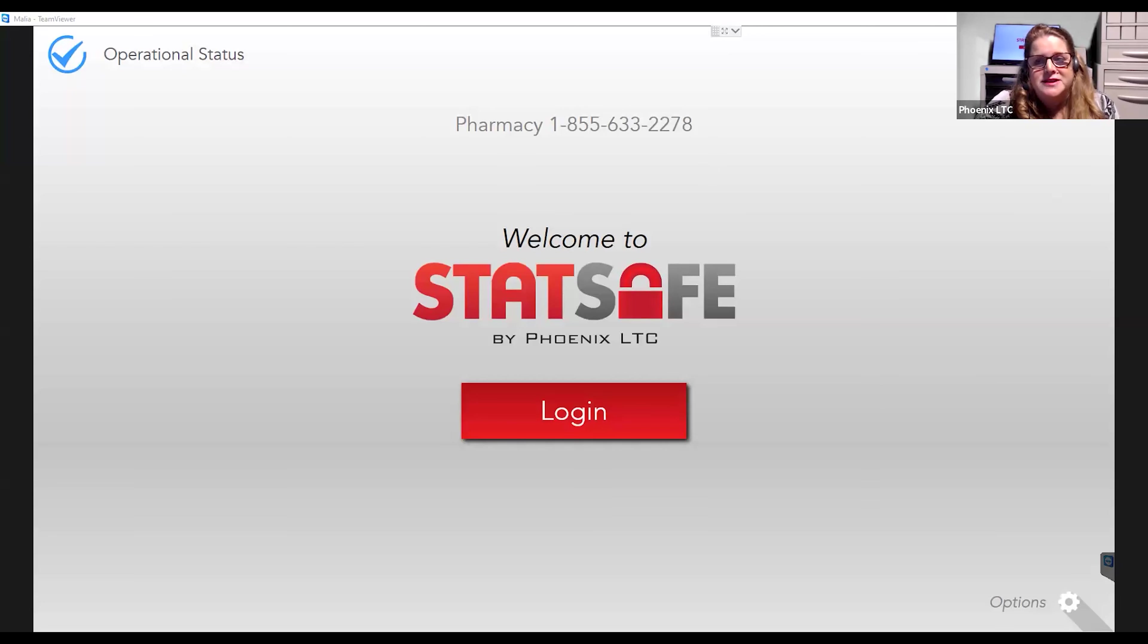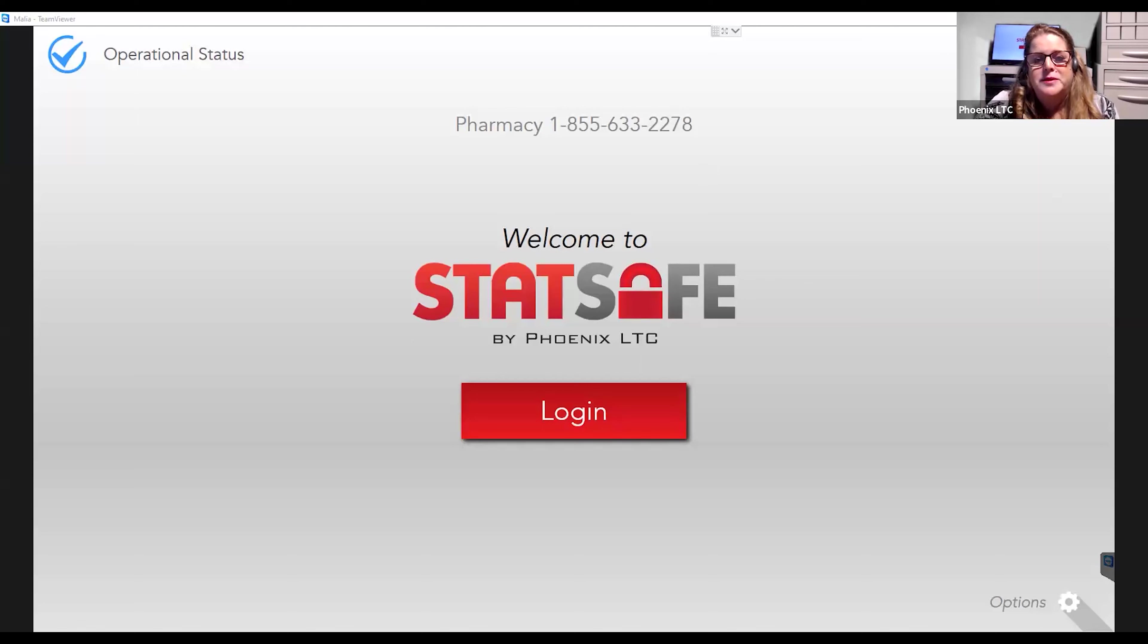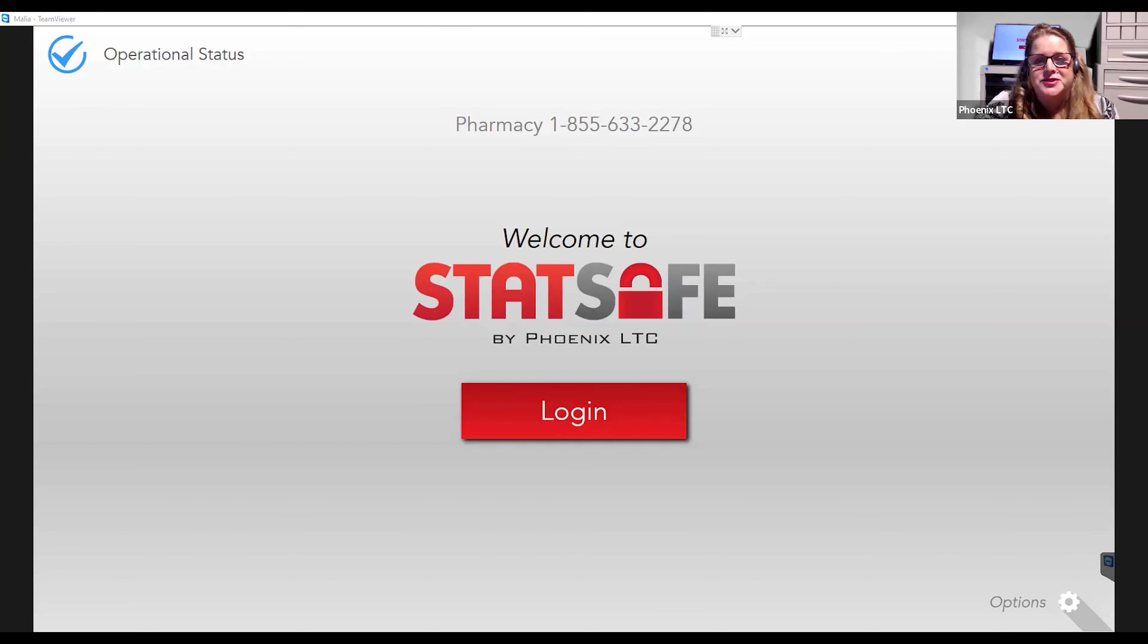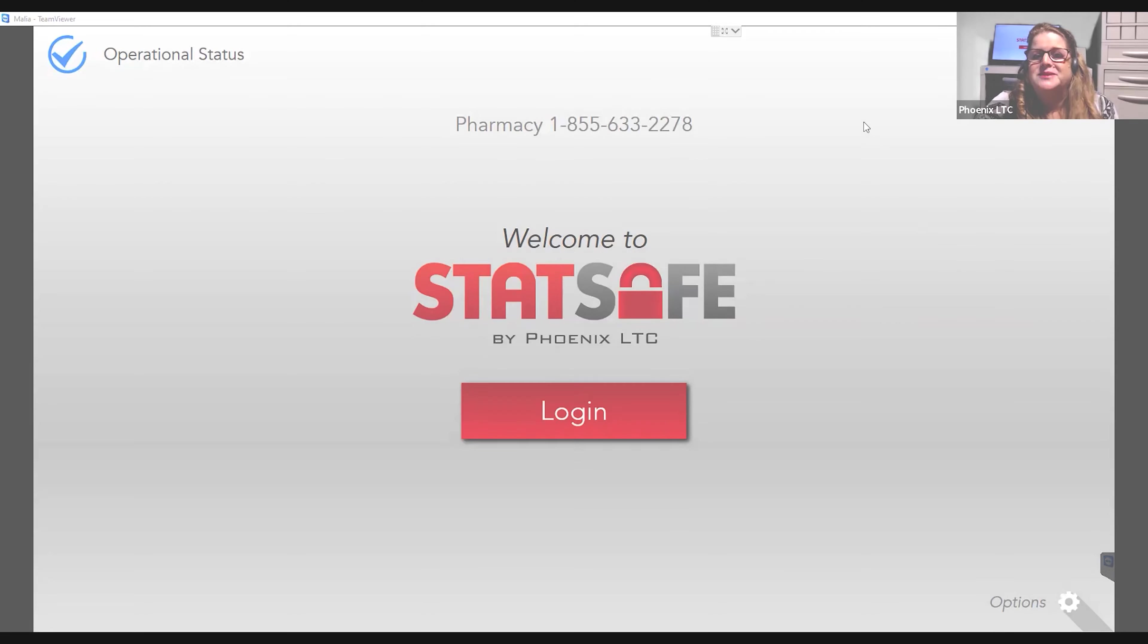We also have reports now that show exactly which pharmacist gave the code and for every pull. So if you're interested in receiving more of this information, please reach out to us at Phoenix LTC 855-633-2278 and press two for service and ask us about more of our features. We'll be glad to share them with you. Thank you.